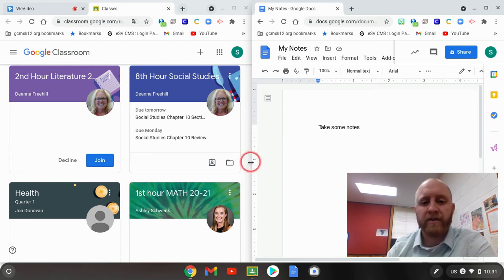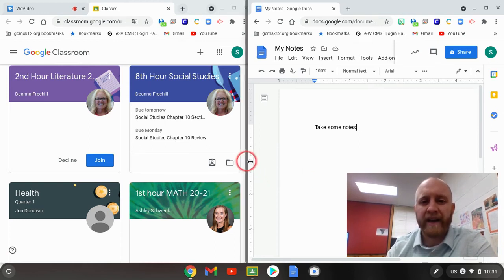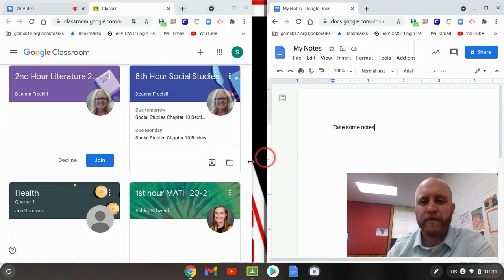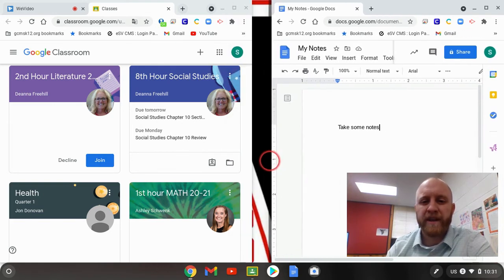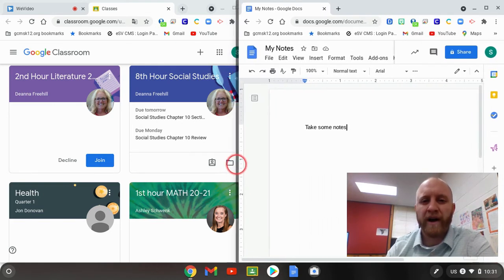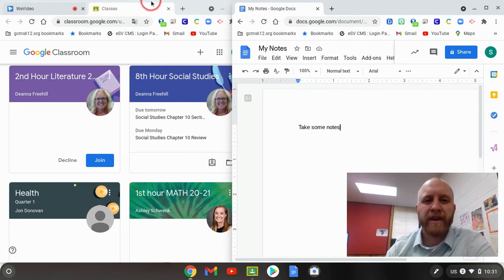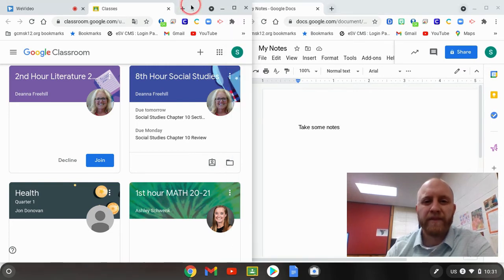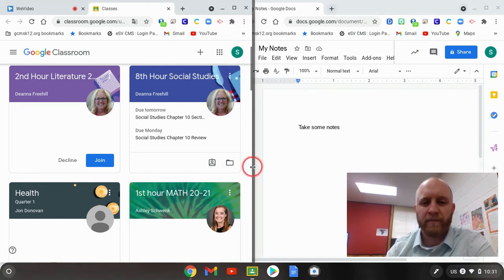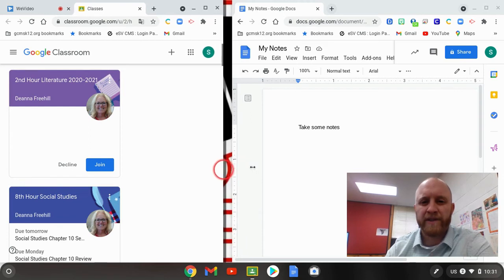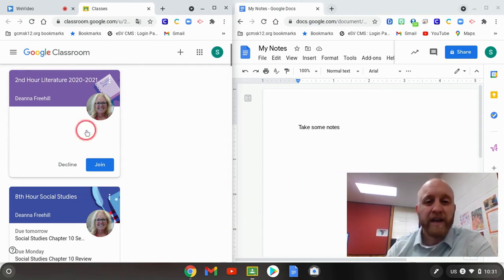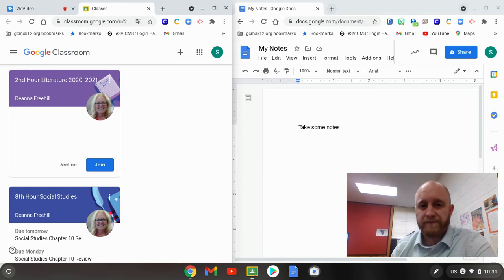Another little quick thing you can do here is right in the middle, I can actually move one of these, like maybe I need a little more room for my notes. But then this one here, where I'm looking at Google Classroom, I don't need that one to be quite as big. So maybe I shift that one over a little bit, just depending on what you need to do.